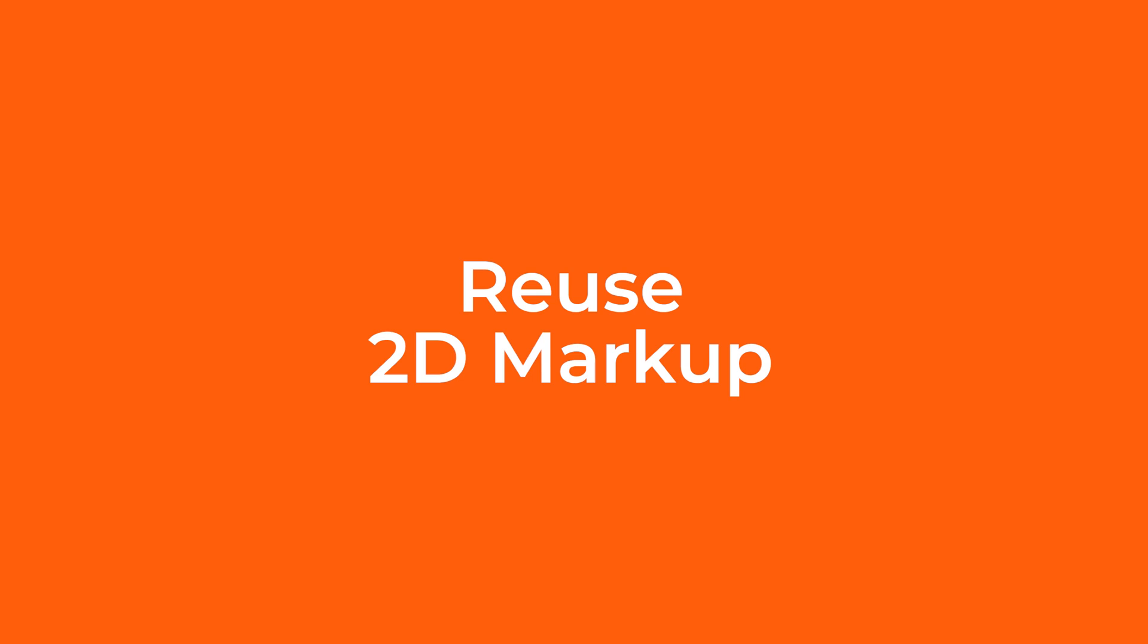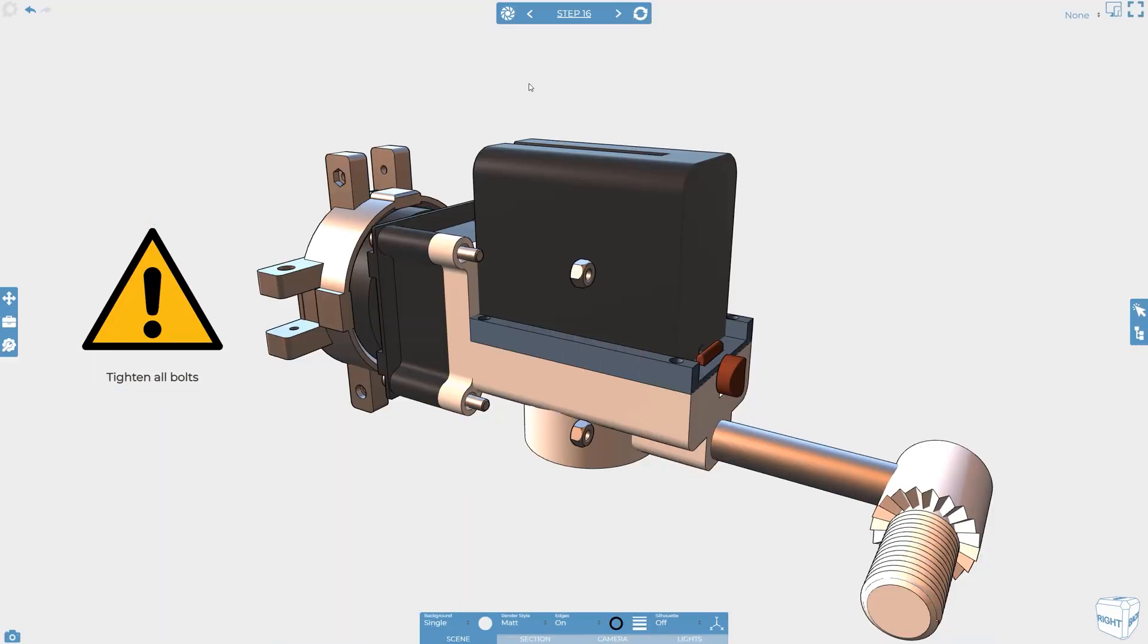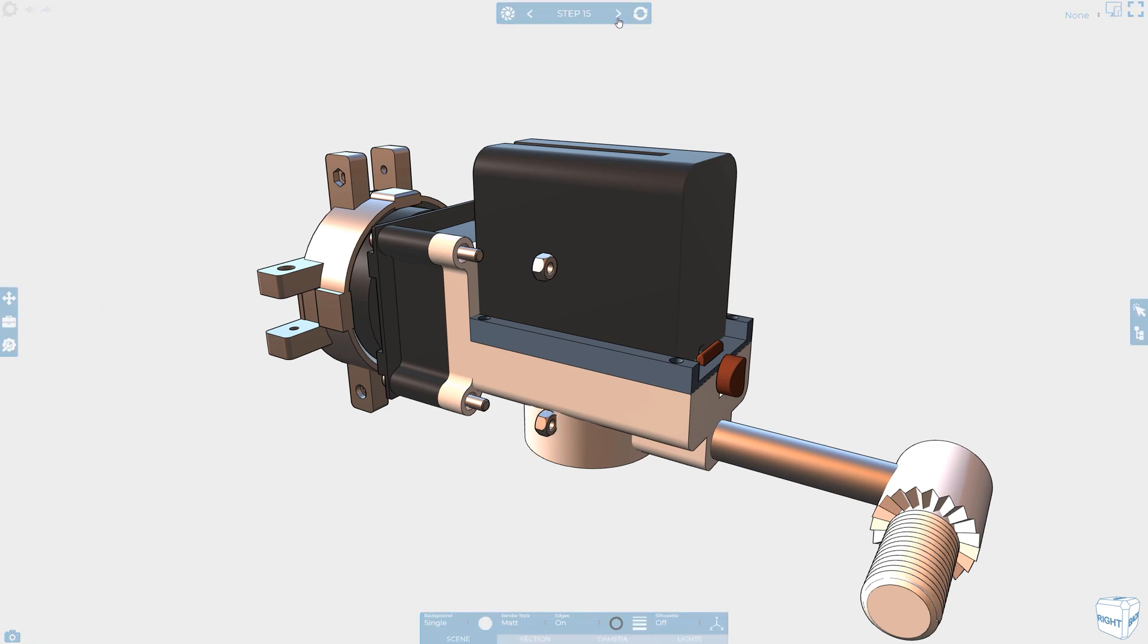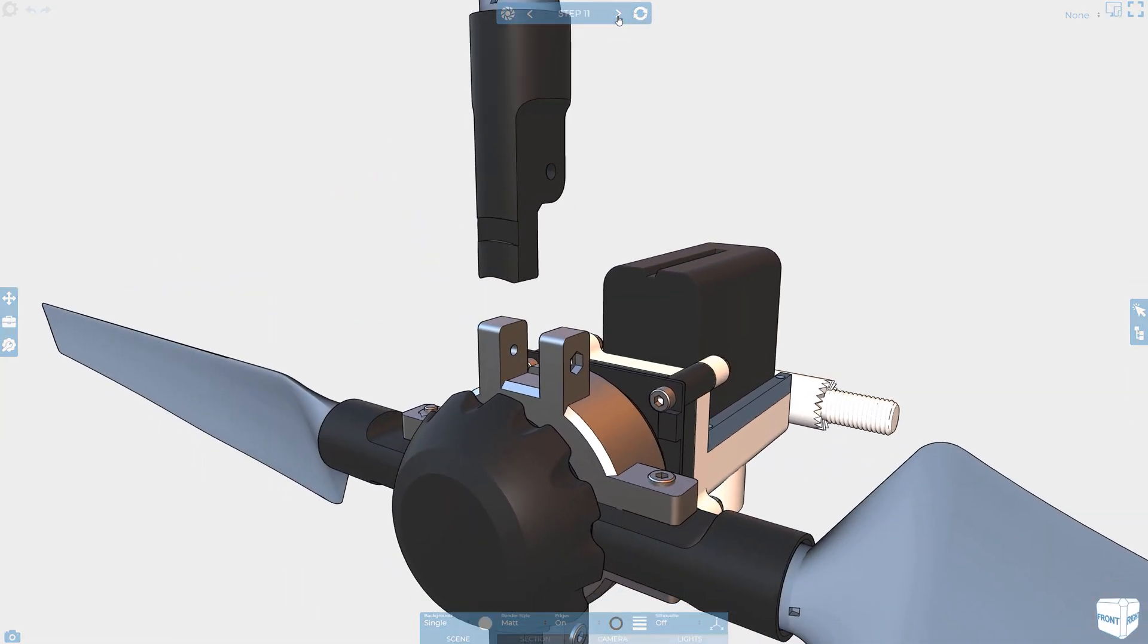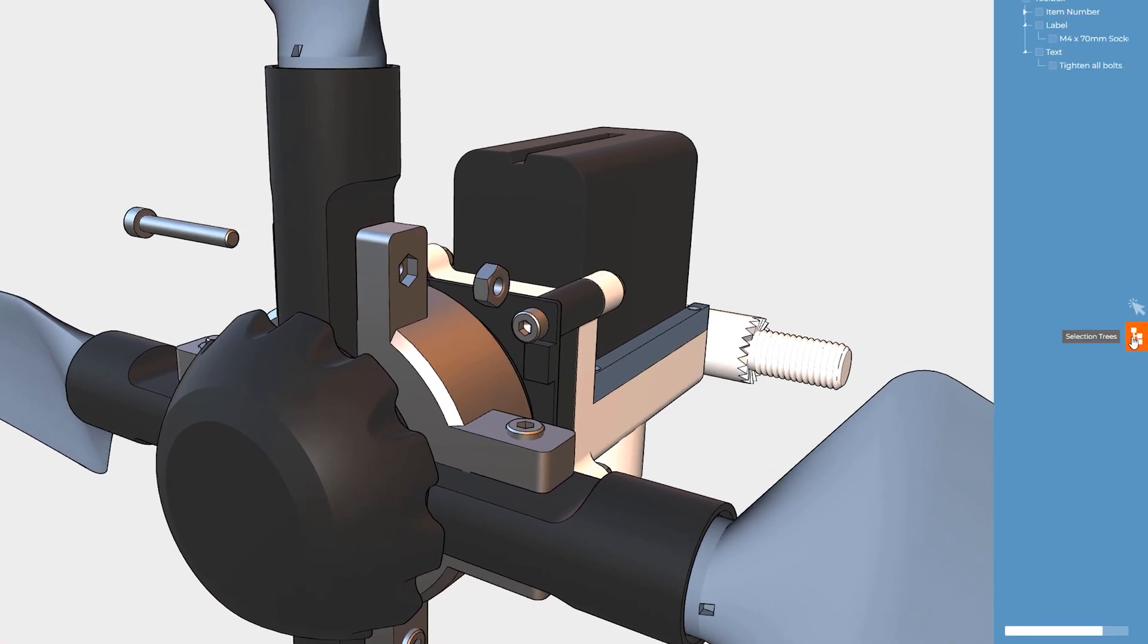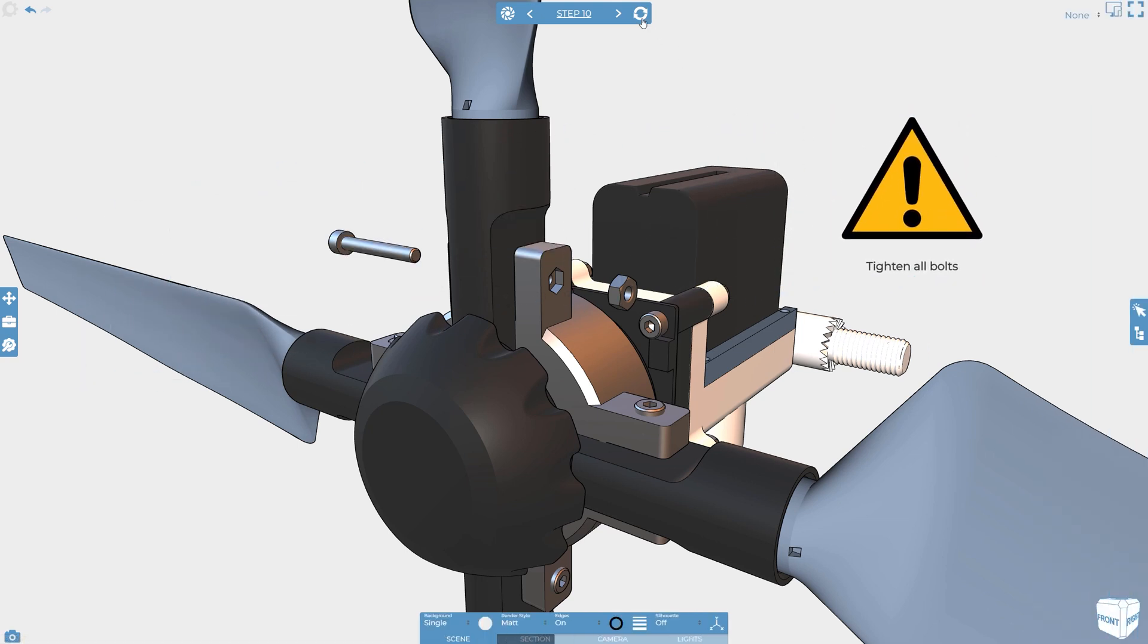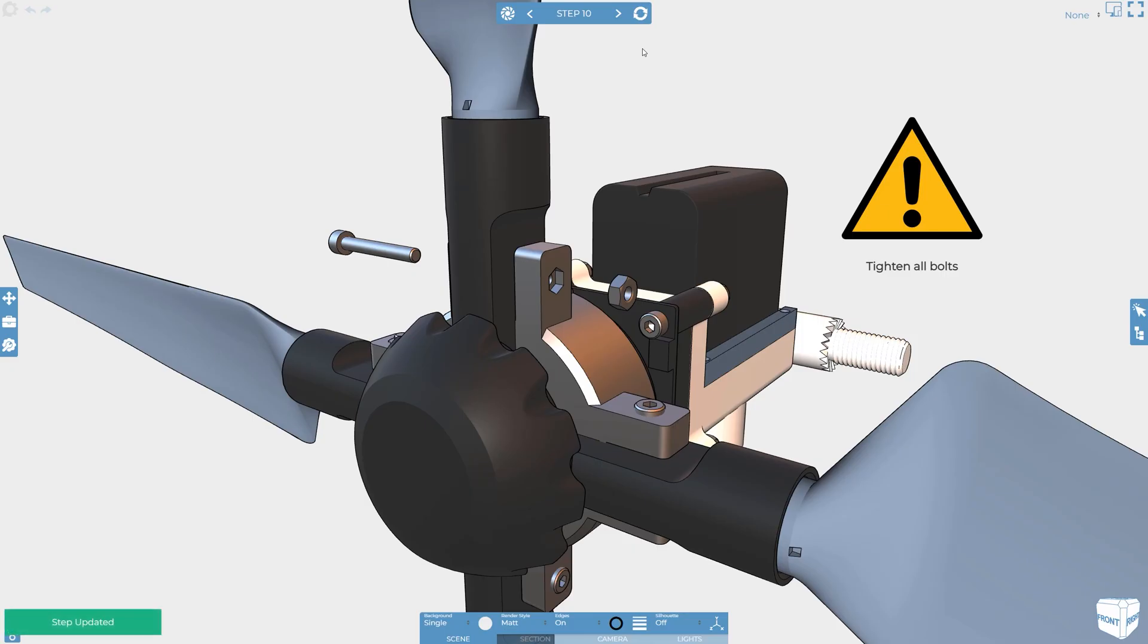When you add 2D markup to a project, such as a text box, label or item number, they can be reused across multiple steps. All of the markup properties can be modified across steps, such as the information displayed, the colour, position and size. The benefit to reusing the same markups multiple times is that it reduces the overall amount of markup within your project and makes it easier to manage.